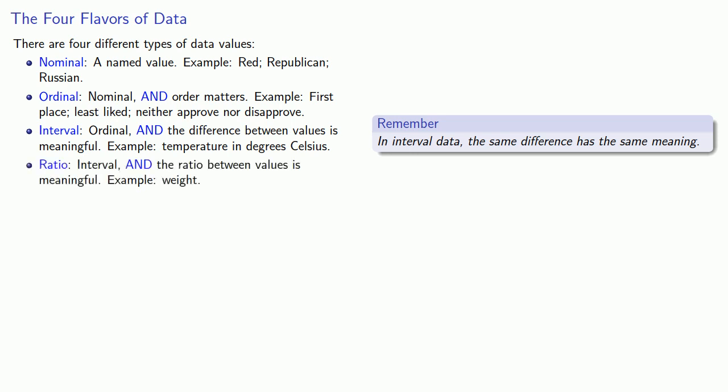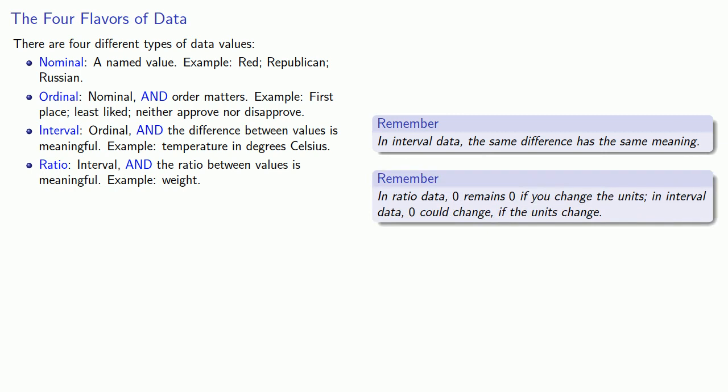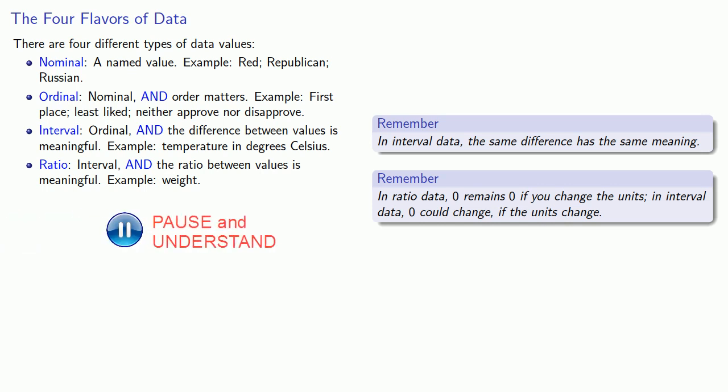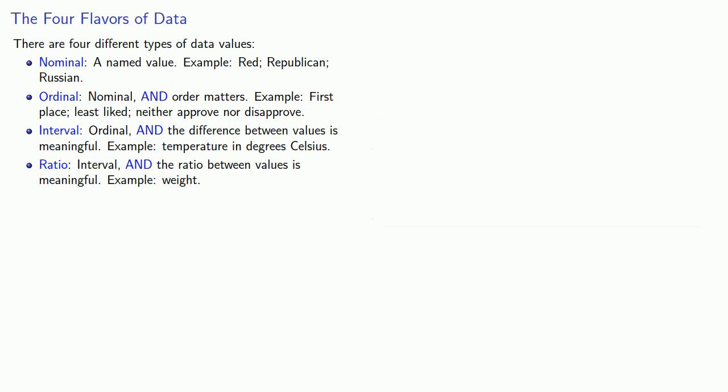And finally, ratio. This is interval value, where the ratio between values is meaningful. For example, weight. Now, it's easy to confuse ratio and interval data. And the important idea here is that in ratio data, zero remains zero if you change the units. In interval data, zero could change if the units change. So, a temperature of zero depends on whether you're speaking Celsius or Fahrenheit. But a weight of zero doesn't matter whether it's pounds, ounces, or kilotons.